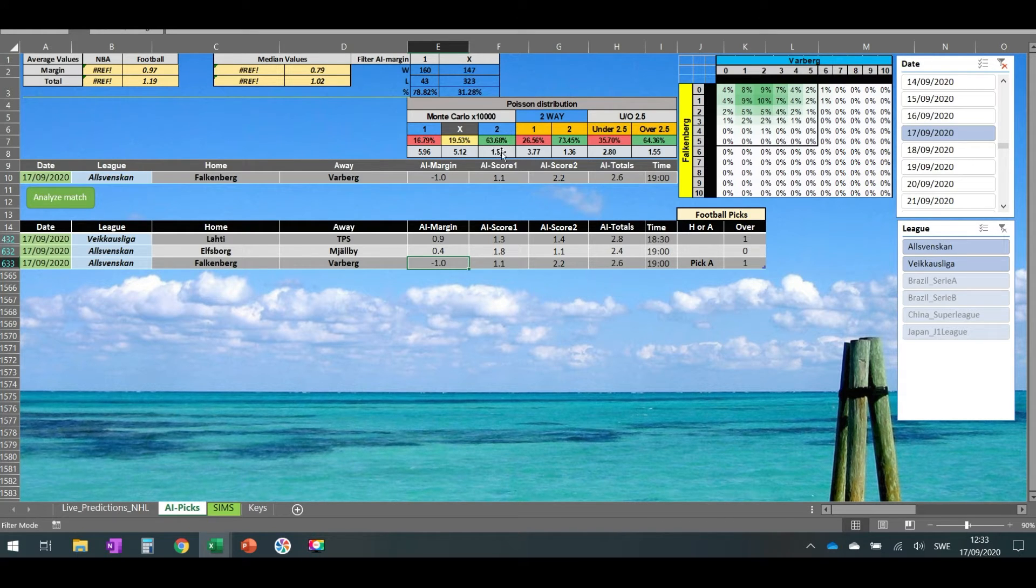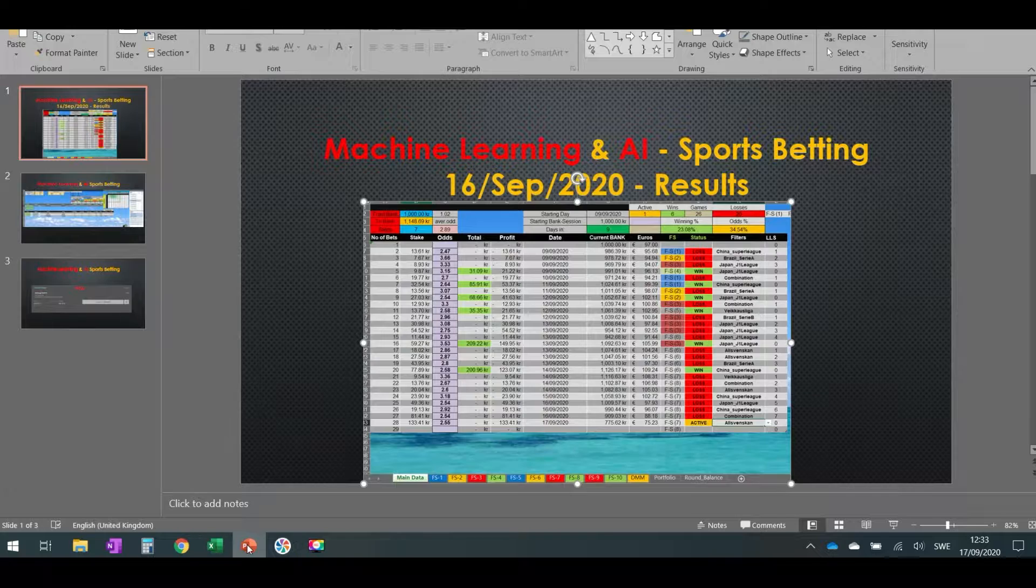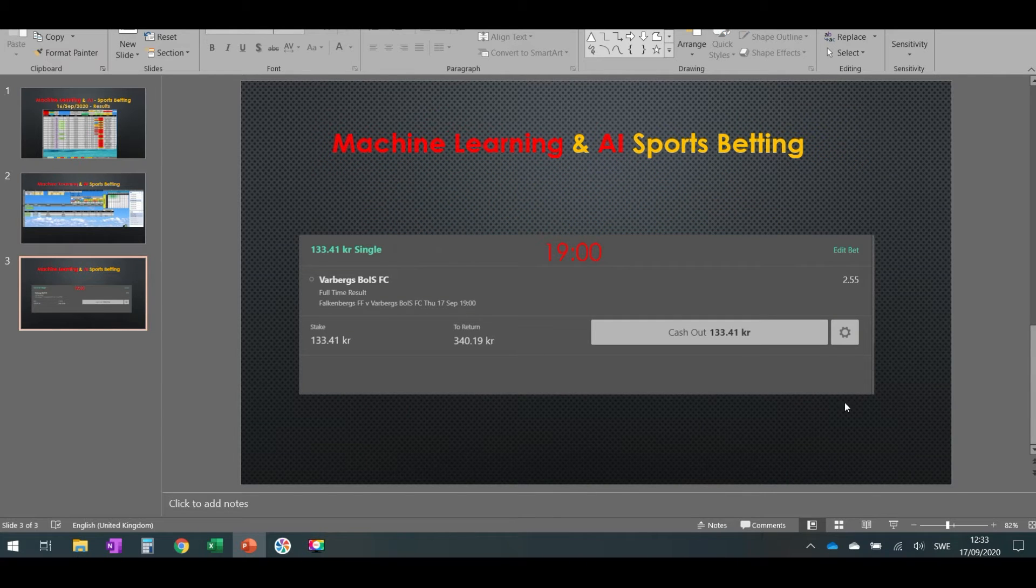Whatever we have like more than 60 percent is okay for me to bet on.